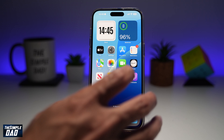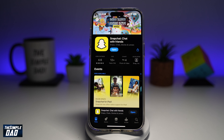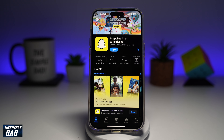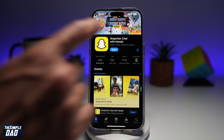So before you begin, first go to your app store, search for Snapchat and make sure that's been updated to the latest version. Once that's updated, go ahead and open the app.